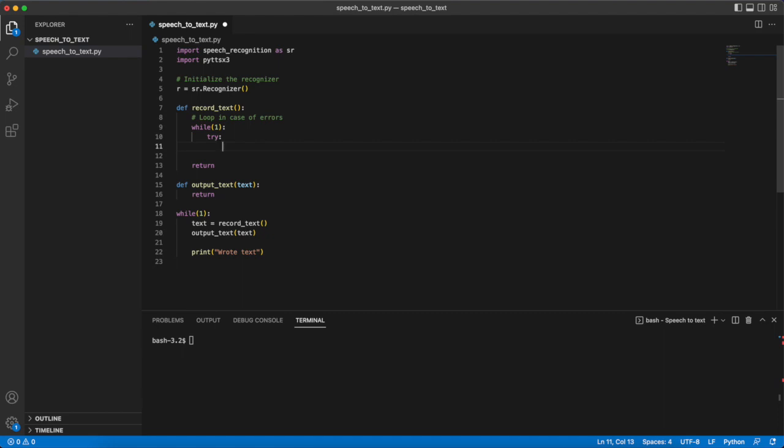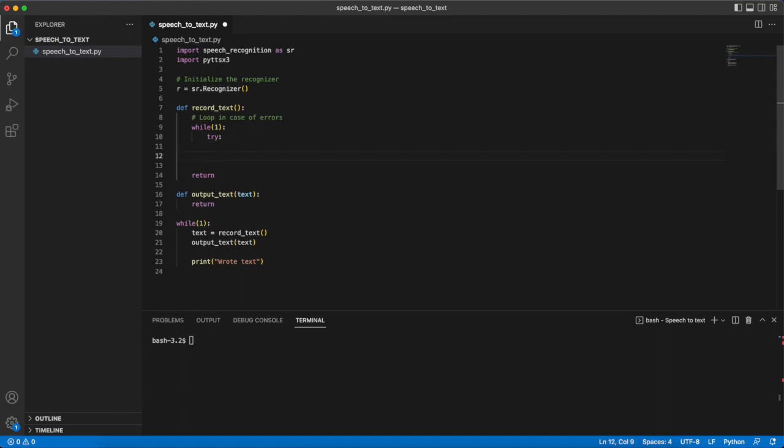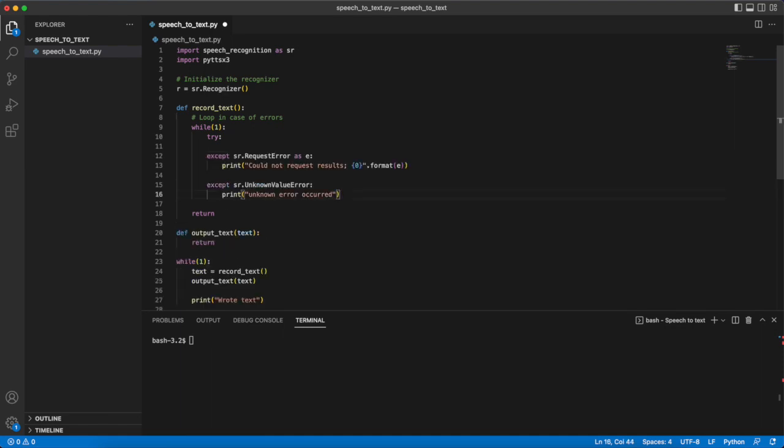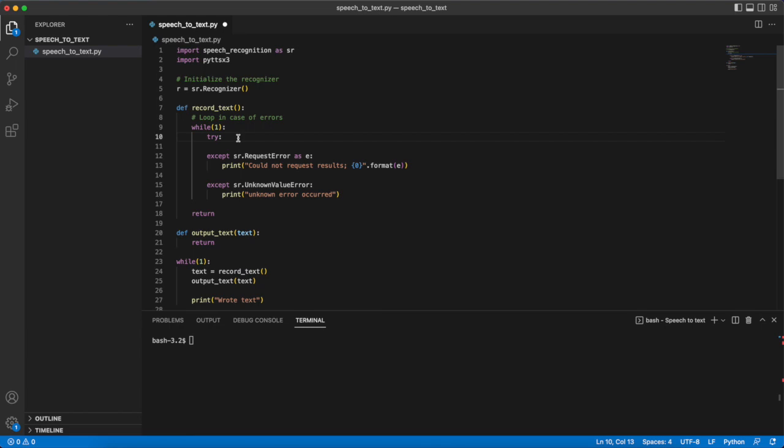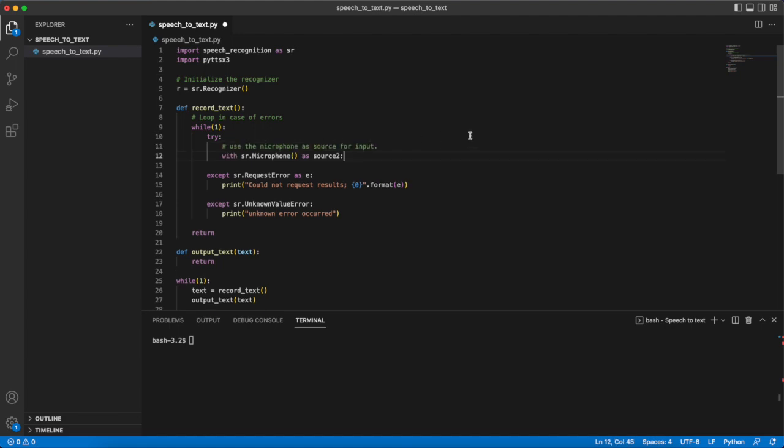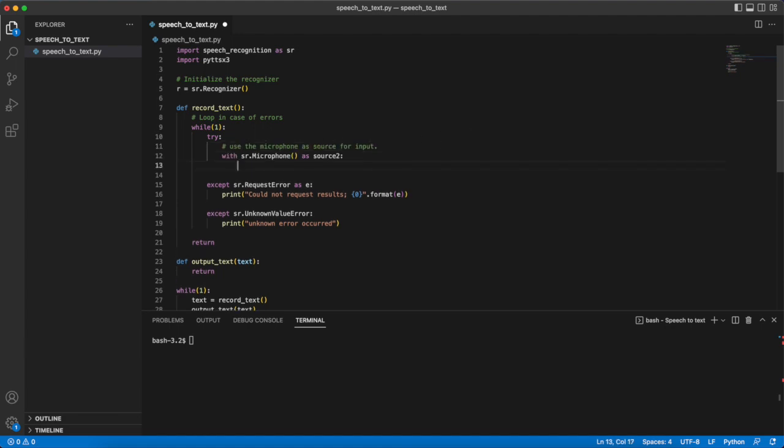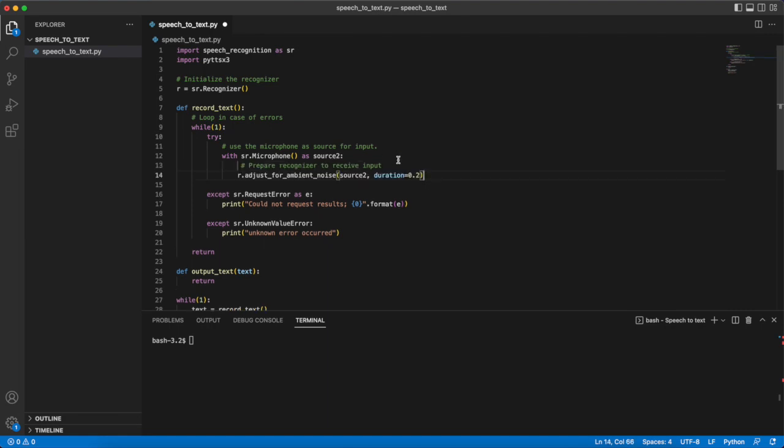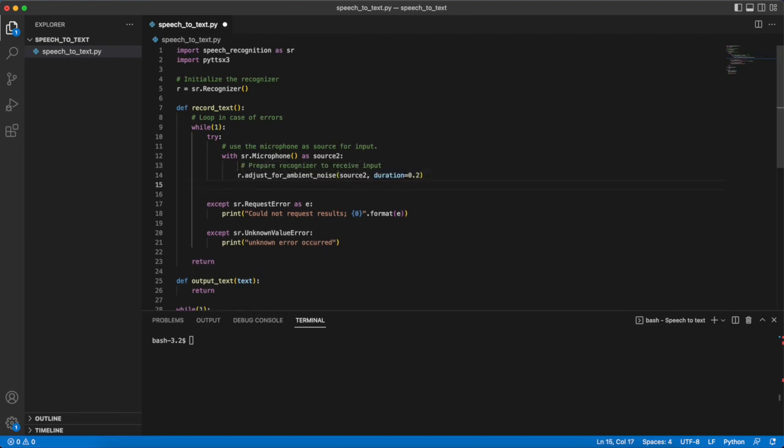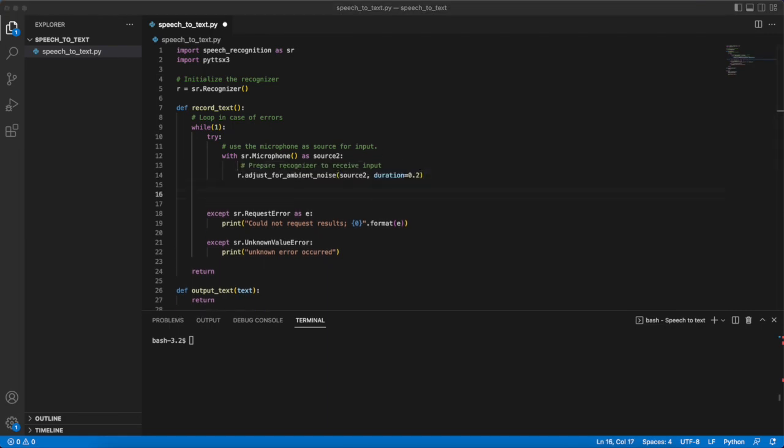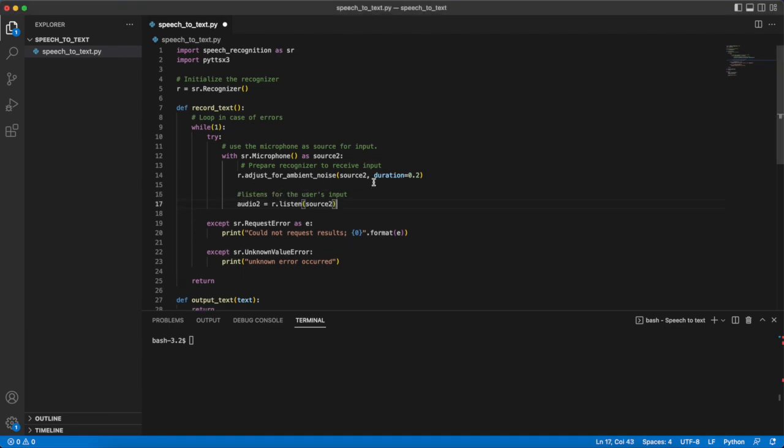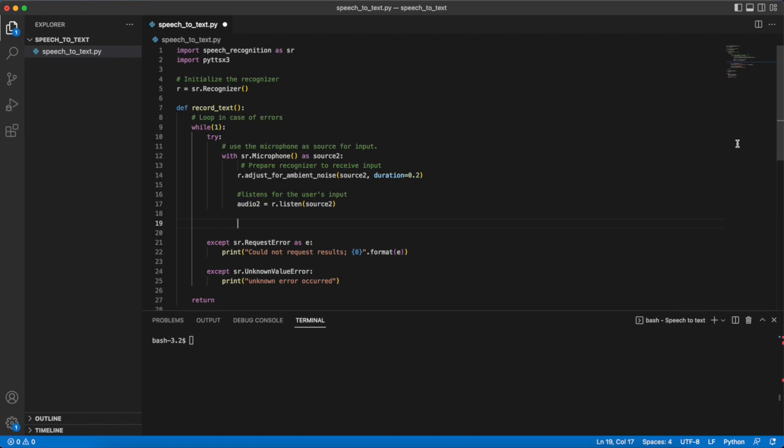Now in the except section we'll check for these two exceptions and this will cover the case where the audio cannot be understood. Inside of the try the first thing that we do is use the microphone as a source of input. Then we need to prepare the recognizer to receive input. We do that with the adjust_for_ambient_noise function which prepares the recognizer for ambient noise. After that we can finally use the recognizer's listen function to get the audio input from the microphone.